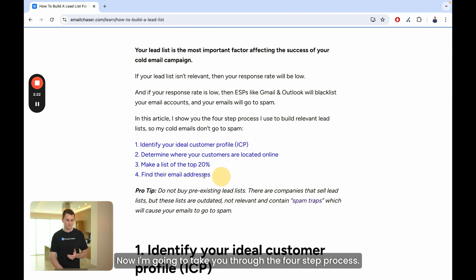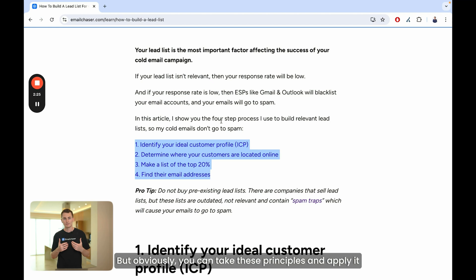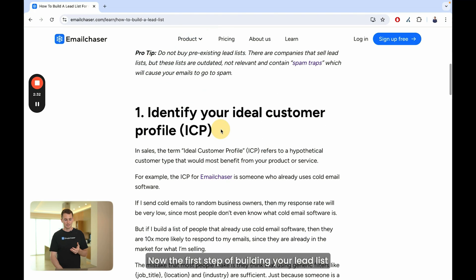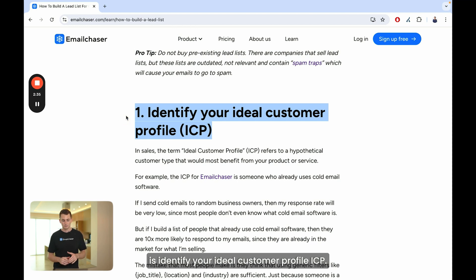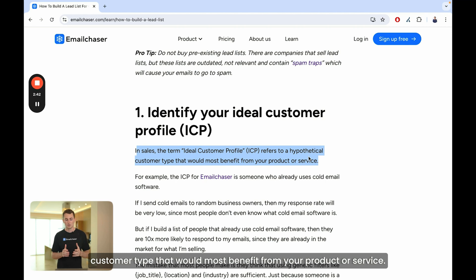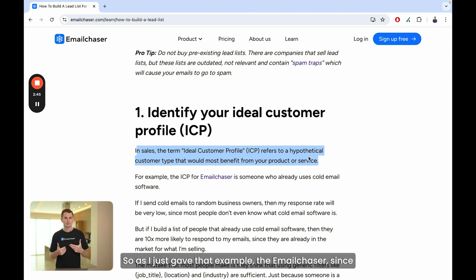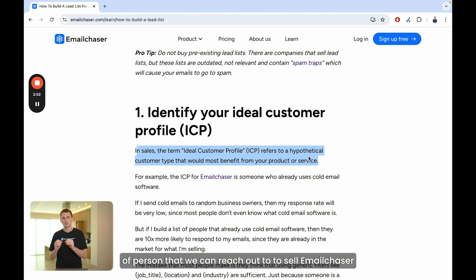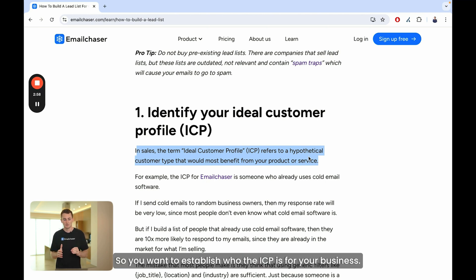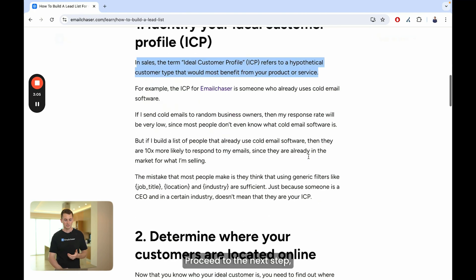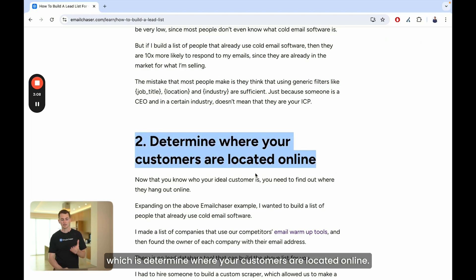Now I'm going to take you through the four-step process using Email Chaser as the example, but you can apply these principles to your own business. The first step of building your lead list is to identify your ideal customer profile, or ICP. In sales, the ideal customer profile refers to the hypothetical customer type that would most benefit from your product or service. Since Email Chaser is a cold email software, the most ideal person to reach out to is someone that already uses cold email software. Once you understand who your ICP is, you can proceed to the next step.